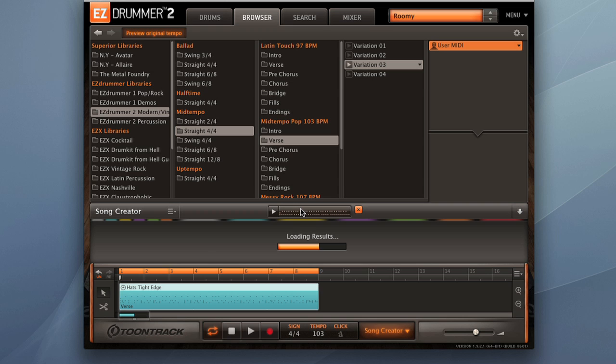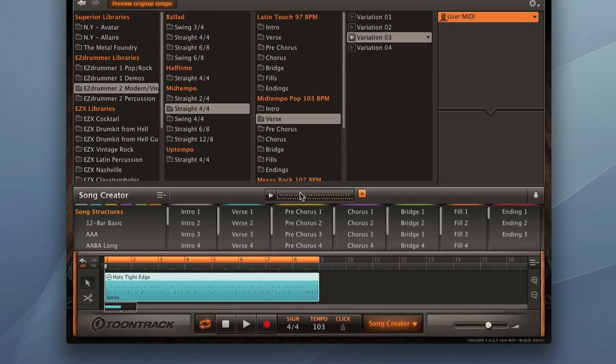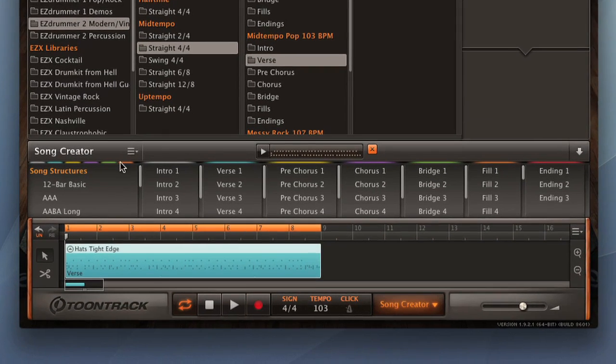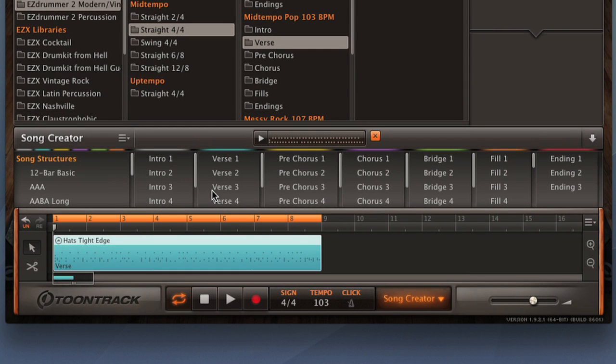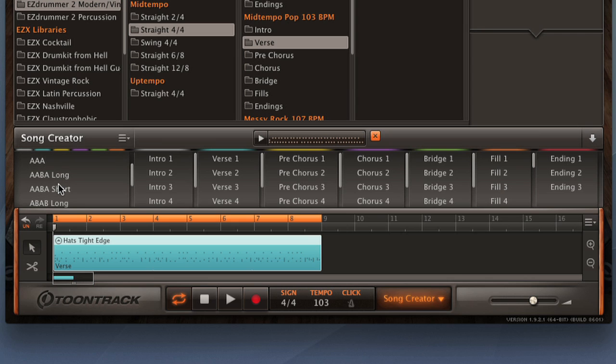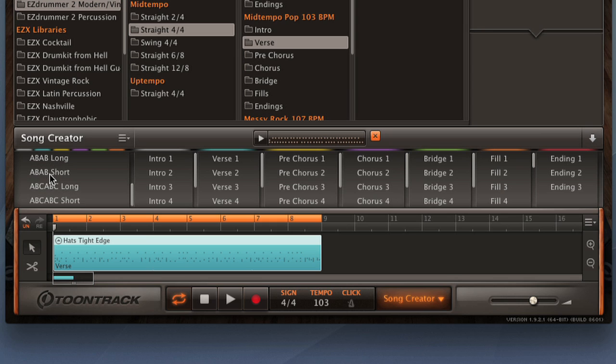EZ Drummer 2 searches through its library and comes up with different song structures for us. Here's a 12 bar blues. There's a AABA, which would be kind of a verse, verse, chorus, verse. Here's a verse, chorus, verse, chorus. So a variety of different arrangements here. Now we can either choose from all of these different options, or we can pull an entire structure straight down into the song track.